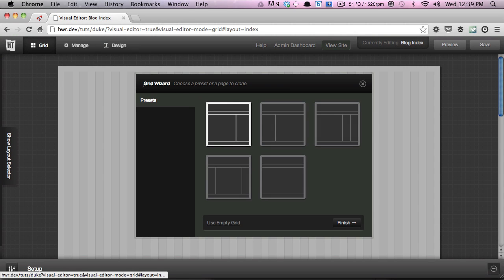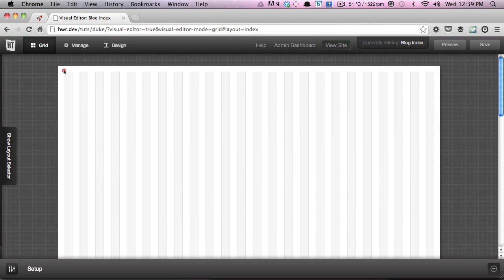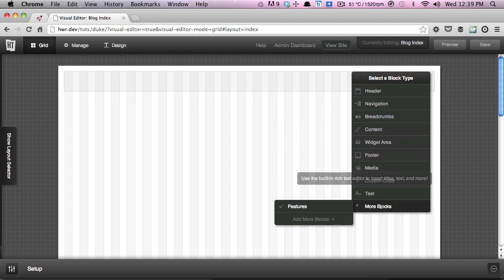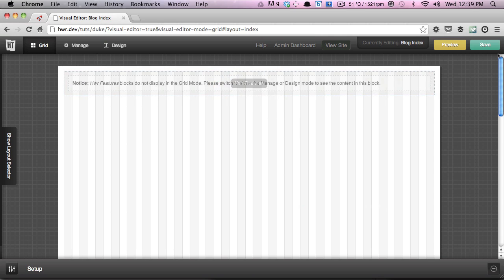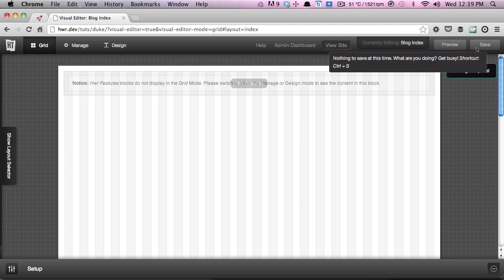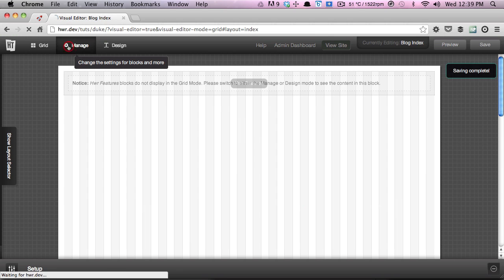The first thing you'll see is the grid wizard which pops up. But for this example we're going to just use an empty grid. So we'll click on that, then drag a new block instance and select the features block. We'll save that and then head over to the Manage tab.